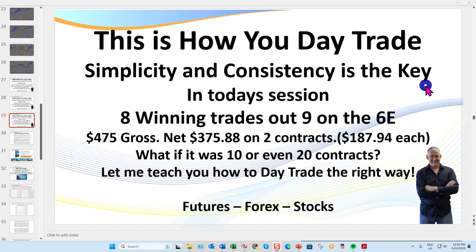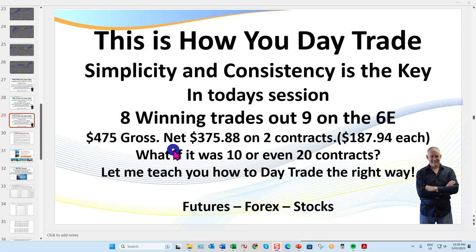I took these trades at about 3 to 4 a.m. Central Standard Time. I run a live trading room and I fired these off just before we started the live room. As you'll see, $475 gross before commissions, $375 after commissions on two contracts.